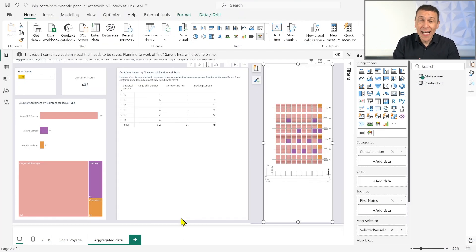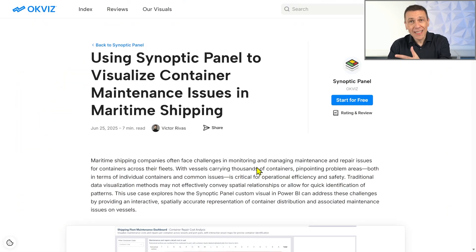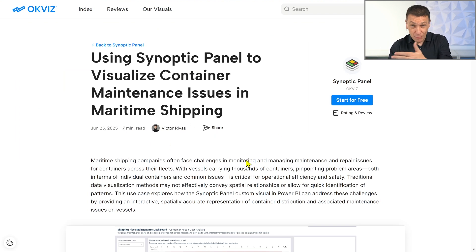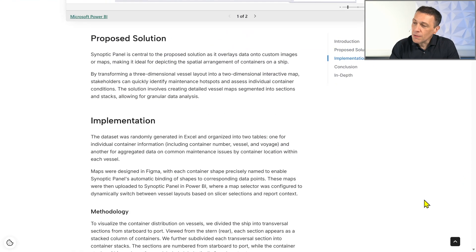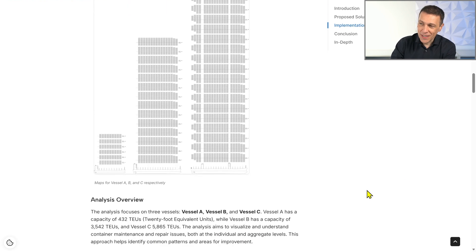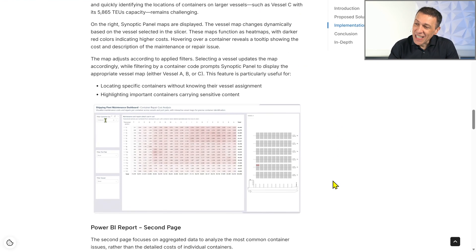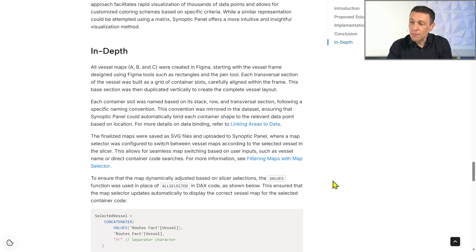If you want to know more about this use case and how it has been implemented, take a look at the use case published on SynoptiPanel's website. This is the use case for maritime shipping using the SynoptiPanel visual in Power BI. You will see all the details about the implementation — how this visualization helped to understand the 3D projection of the allocation of the containers on the ship, and all the details of the kind of analysis that have been implemented. If you have a similar problem, take a look at this use case or forward the link to companies and individuals that could have similar issues in logistics, as the same problem seen for containers can be applied to many other examples. This is just one of the many use cases we have seen by delivering SynoptiPanel to many customers already using it in production.